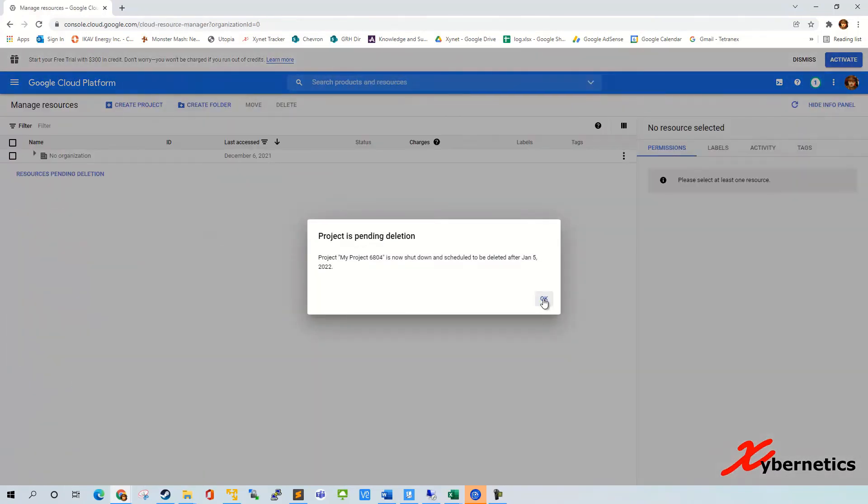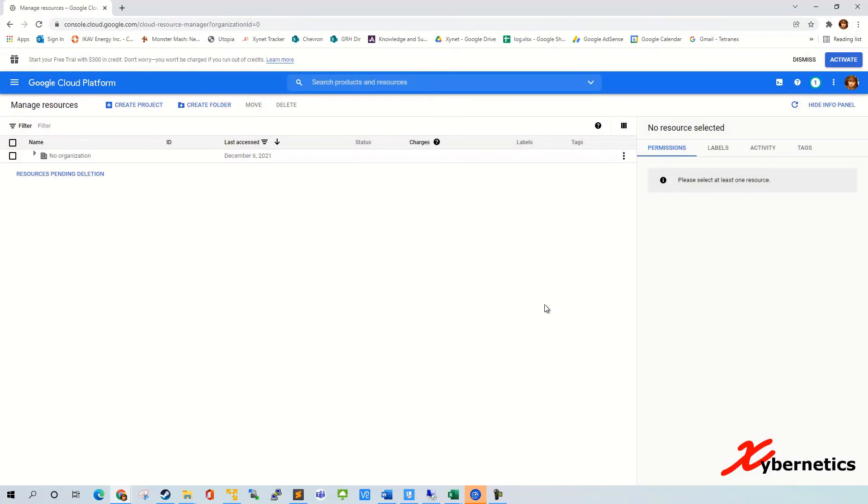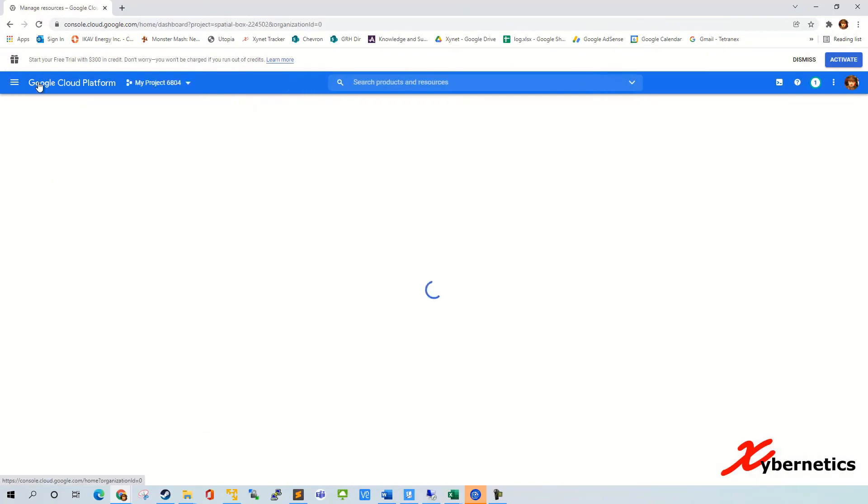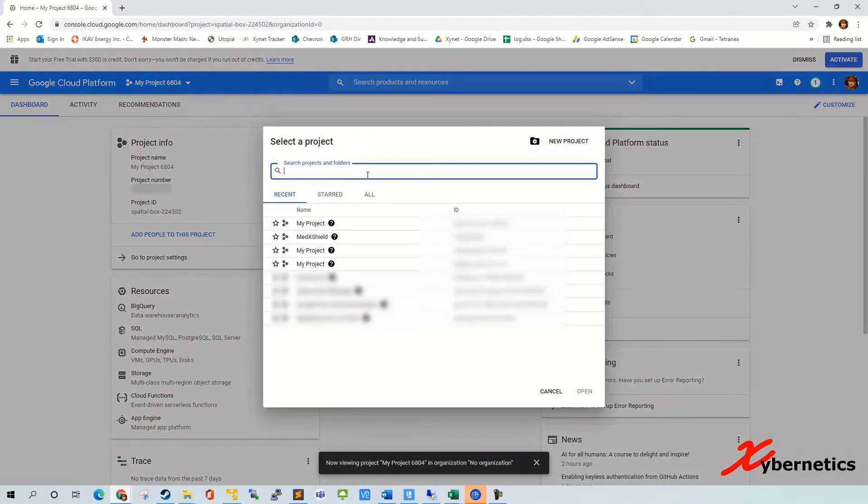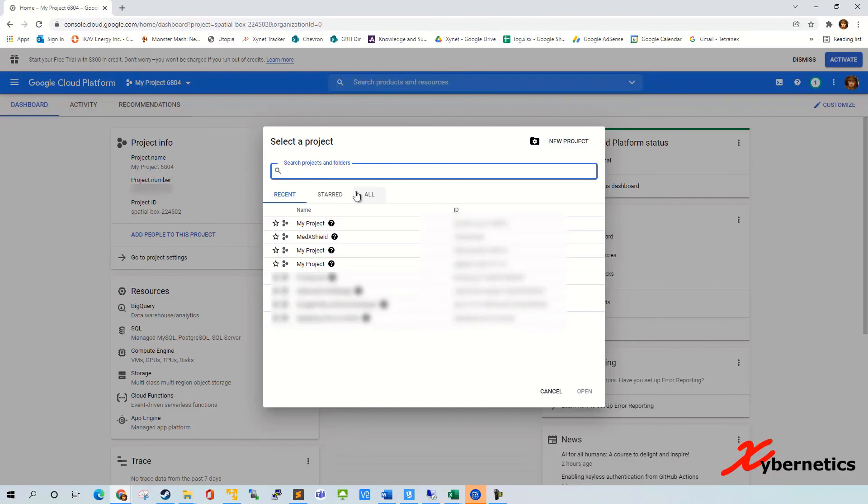Now they will bring you back to your folder here. If you go to your Google Cloud Platform and look at the list of the projects that you have, your project 6804 is not there anymore. But you can actually reverse the process if needed. That's part of the cleanup procedure.